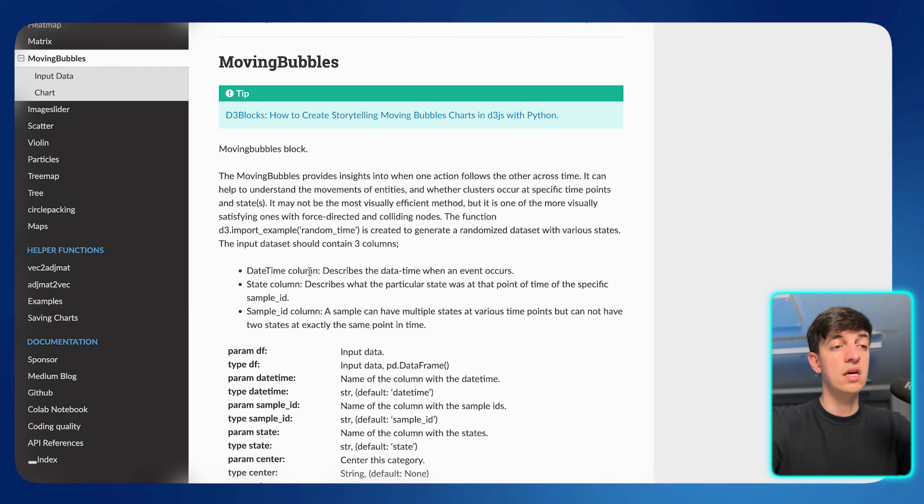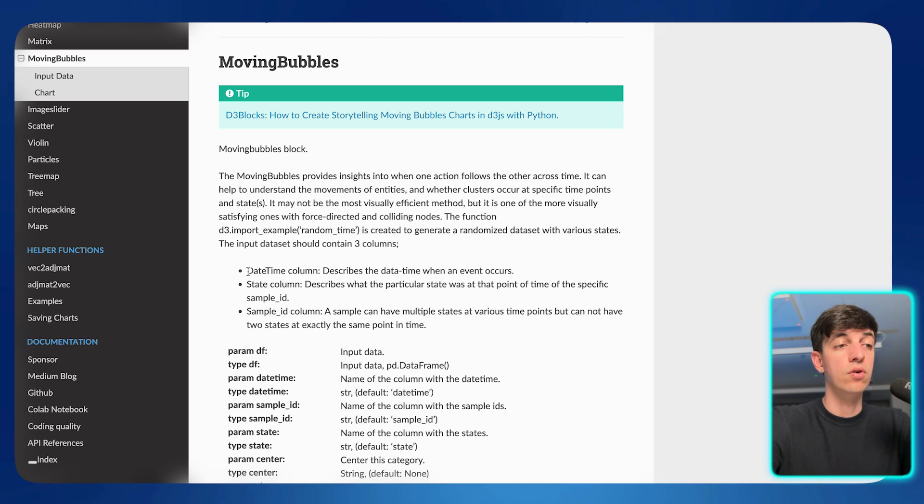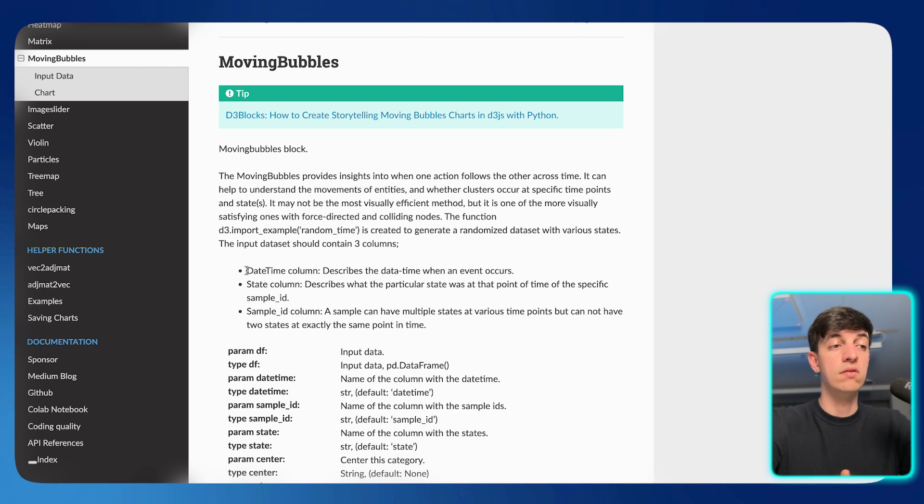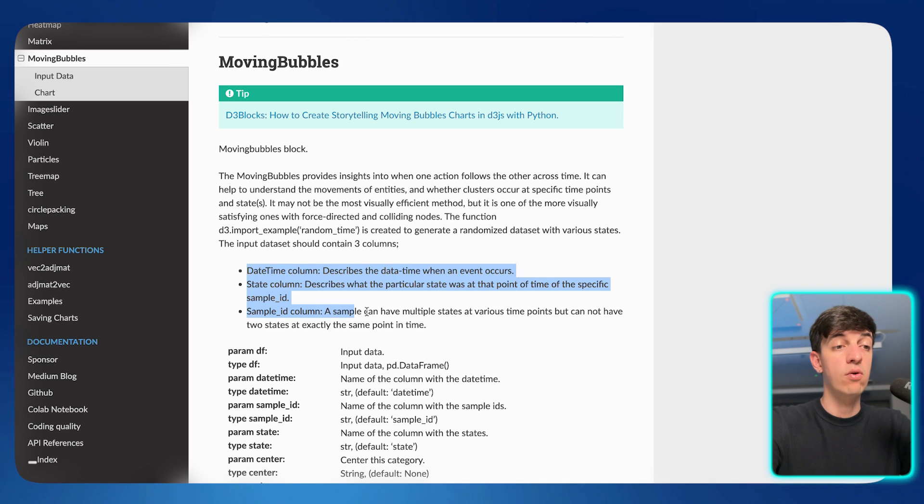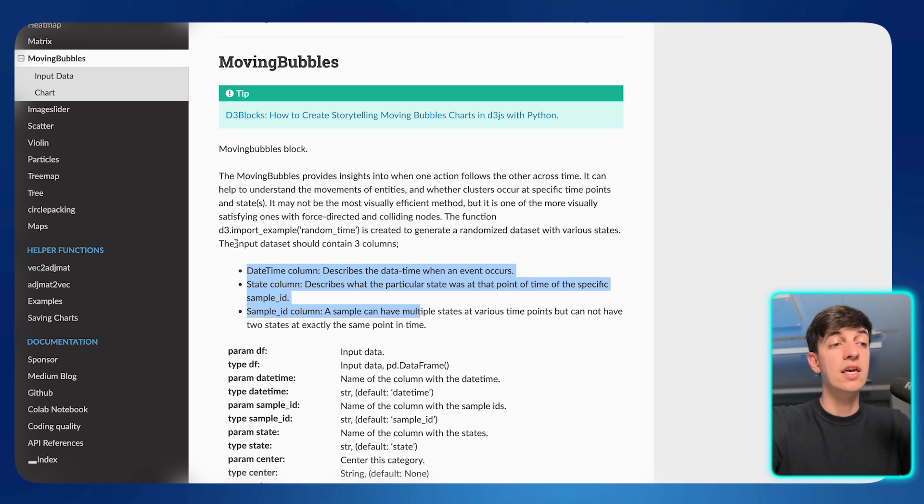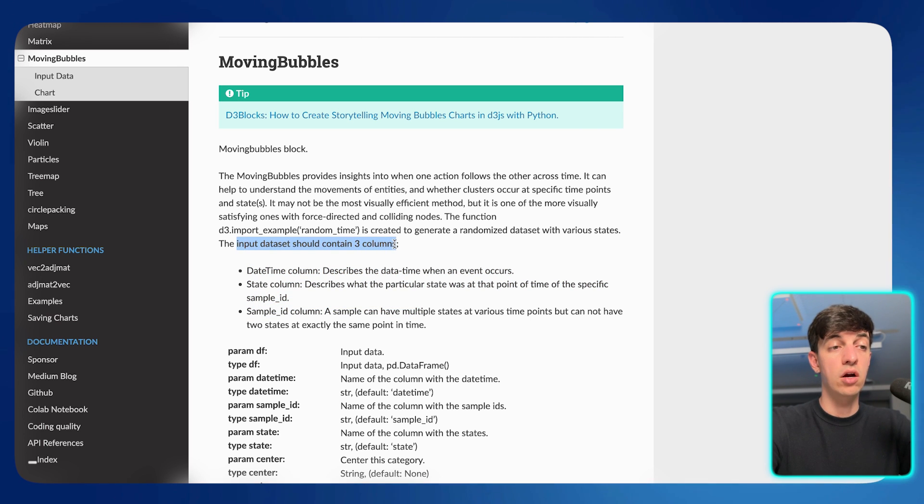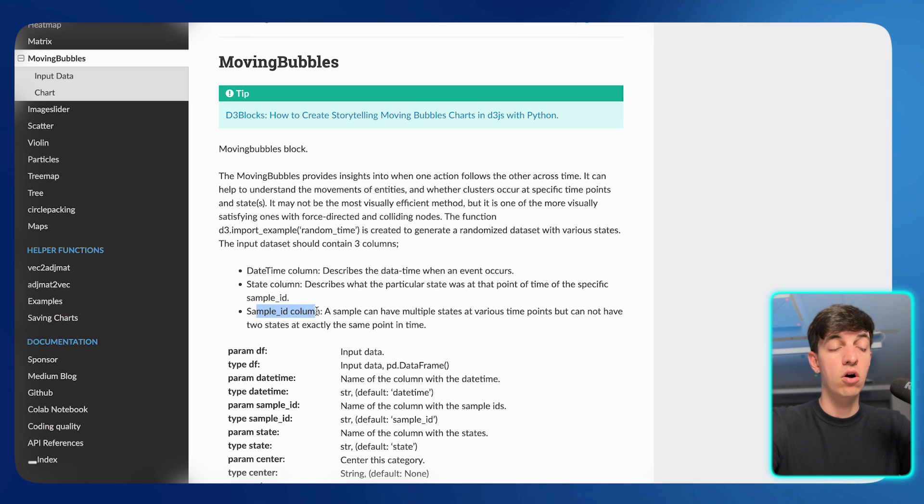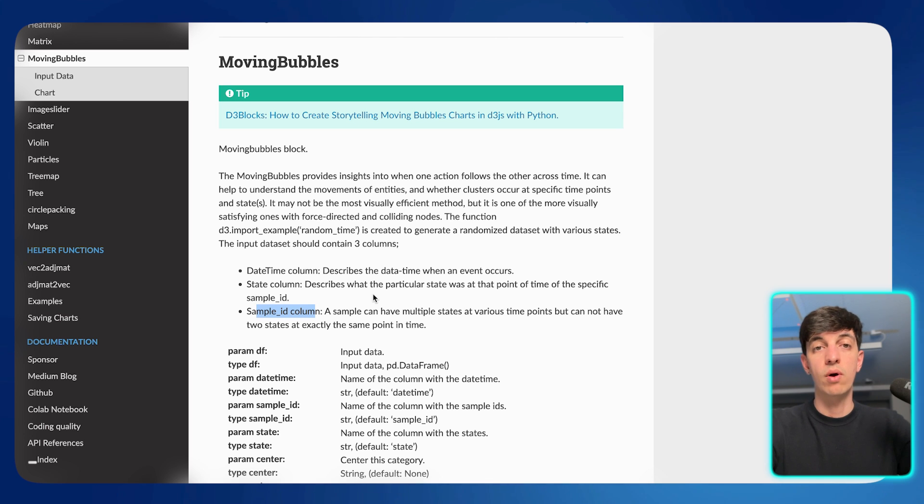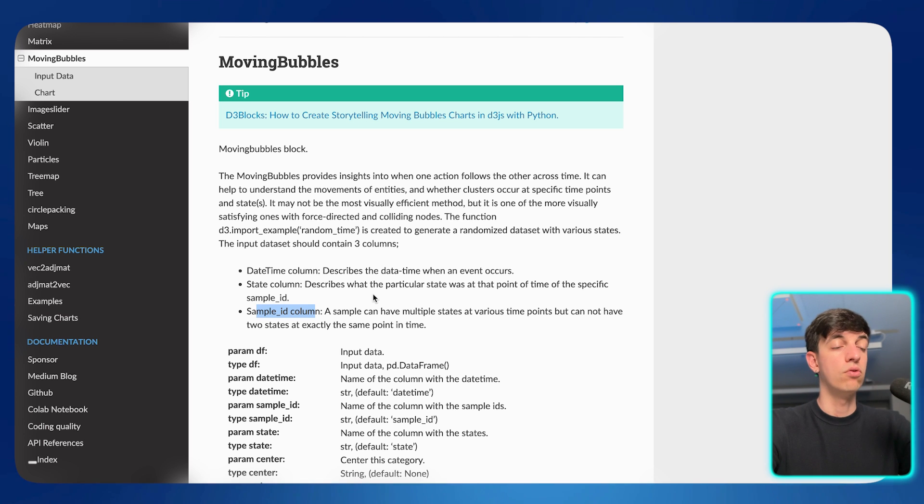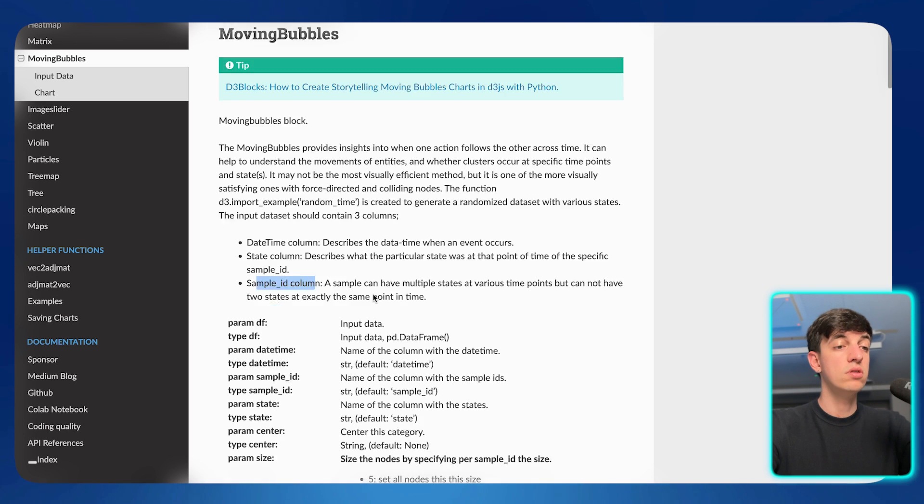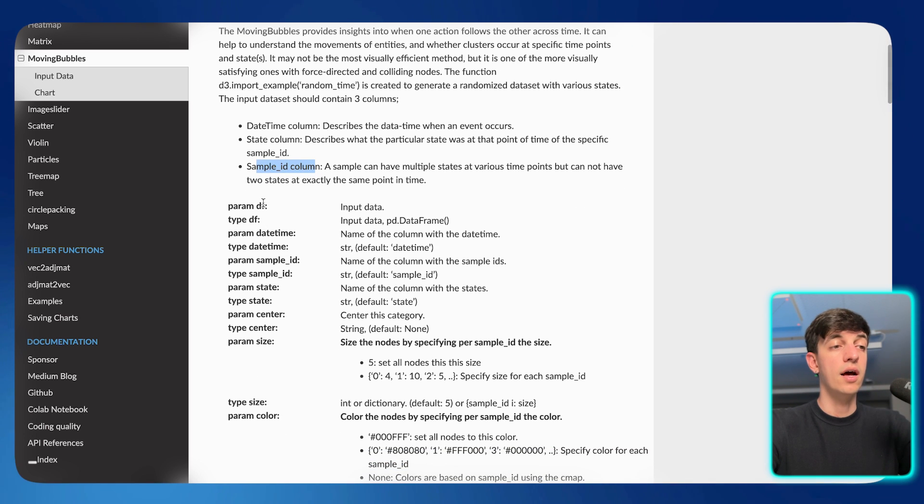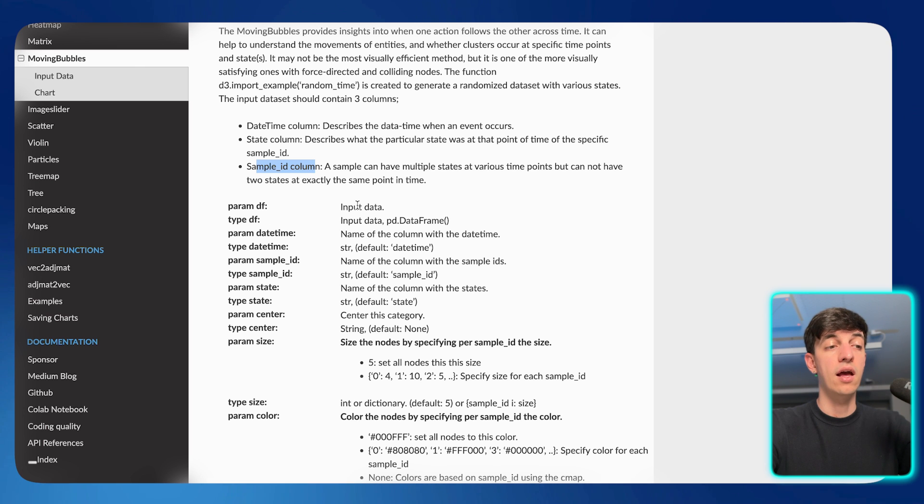and you will see here the requirements of your data set, so what you have to have in your data to actually create that sort of visualization. So in our example, our input data set should contain three columns. So as we've seen, we have a datetime column, a state column, and a sample ID column. So these are the things that we made sure to have in our example to create the moving bubbles.